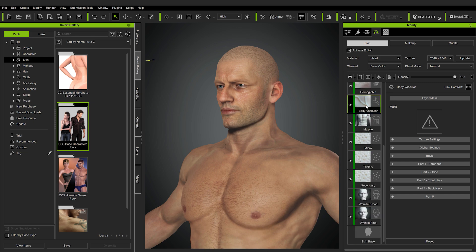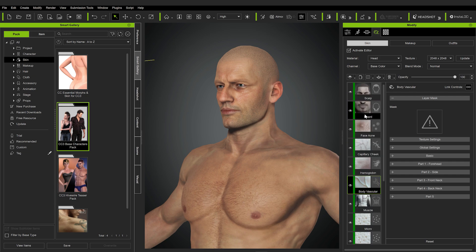One more note: every time in the thumbnail of these layers you can see something that is white — there's no skin color in the thumbnail — that means we'll be adding normal detail, not colors. Anytime there is something with color in the thumbnail, you will be adding normals as well as color information over your base skin.